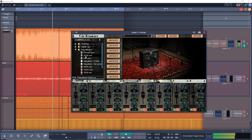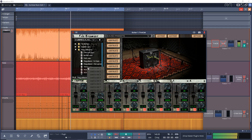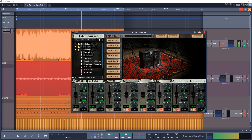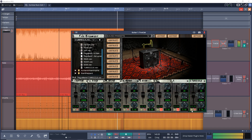Ugratone have released TRVE Cab, an impulse response loader with a simplified workflow designed for heavy rock and metal guitar styles. It comes in VST, AU, and AAX formats and can be used in both studio and live settings. You can load up to 8 IRs simultaneously, there are cabinet graphics to help identify the mics in use, and it features low CPU usage with low latency. It comes with a Ugratone free IR pack, but you can load your own IRs too. The introductory price is just $5 for Mac and Windows.